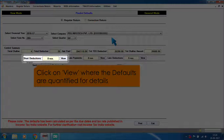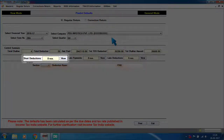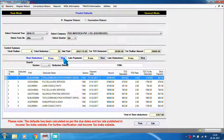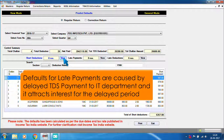Click on View where the defaults are quantified for details. Defaults for late payments are caused by delayed TDS payment to the IT department and it attracts interest for the delayed period.